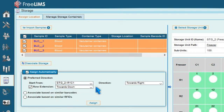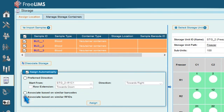To assign samples to storage locations based on similar barcodes or RFIDs, choose the appropriate radio button.